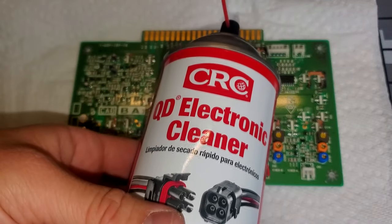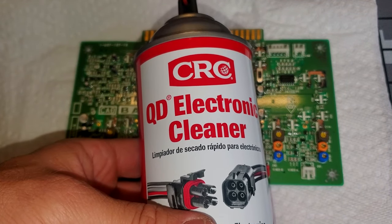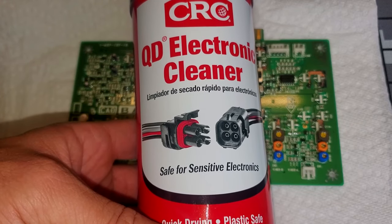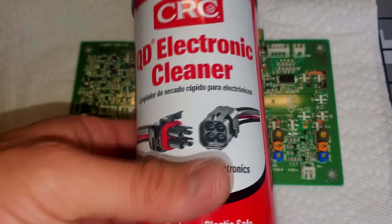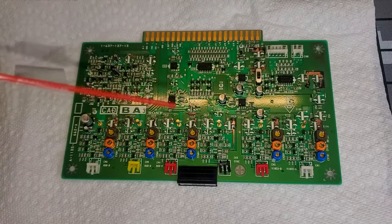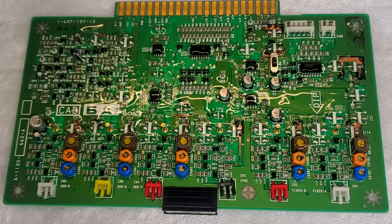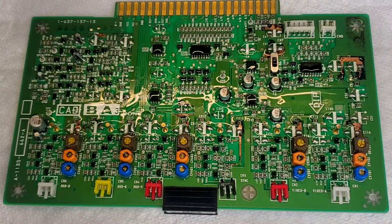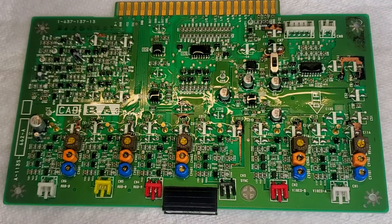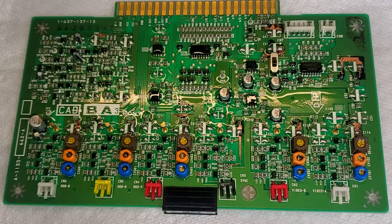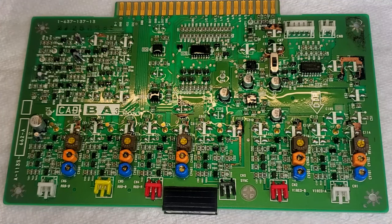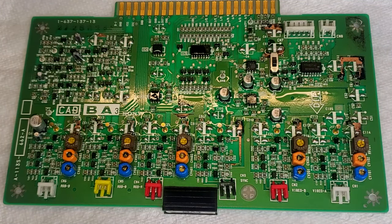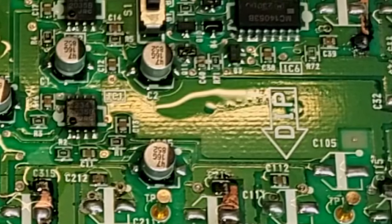Now we need to move on to cleaning the board, and I'm going to be using the CRC QD Electronic Cleaner. This is one of my favorite canned cleaning products. It's safe to use on PCBs like this. It gets in hard to reach places. It really evaporates quickly, and that means that you don't have to wait a long time to actually test the board after you've cleaned it.